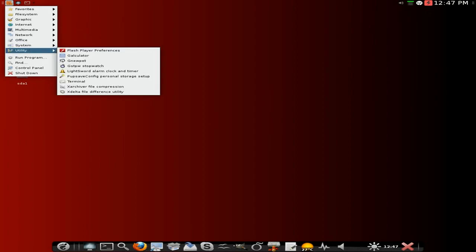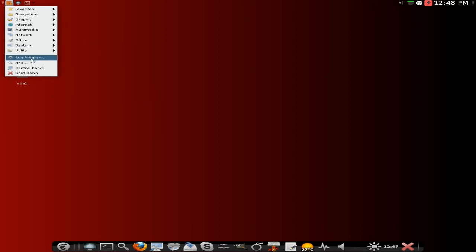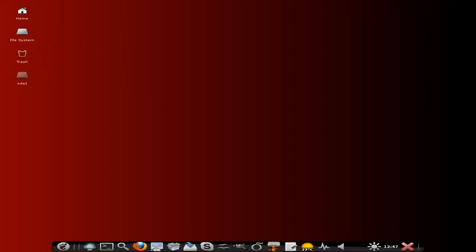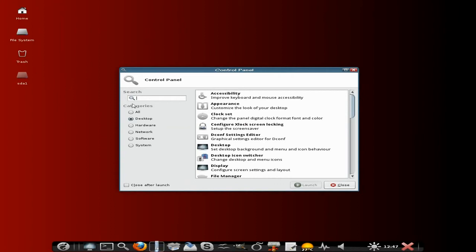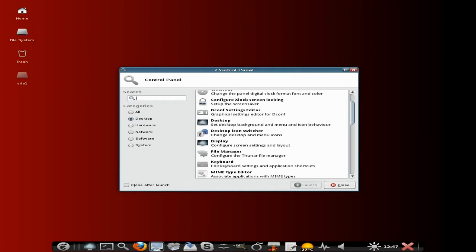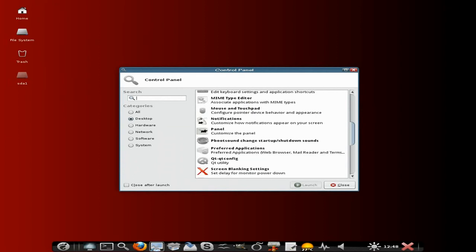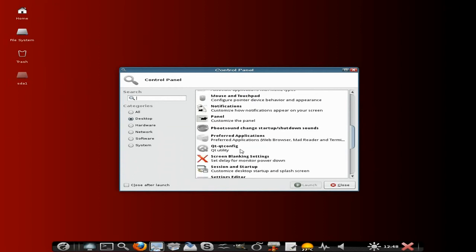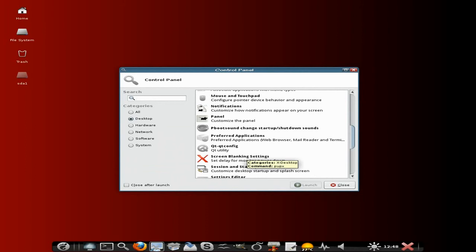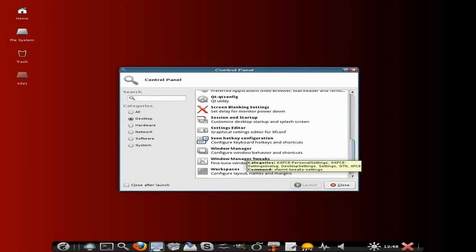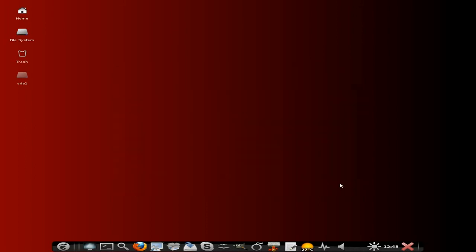Also here we do get the puppy package manager, resize your save file and the SFS program loader. Under utilities, Flash is by default by the way, calculator, stopwatch, light sword alarm clock and timer, terminal, X archive, etc. Also get run program, find, control panel and shutdown. I'll open up the control panel for you so you can have a little look. There you go, you can do some bits and bobs here. If you want to change your icons, go to your panel, QT config, screen blanking settings, it's all there for you to do.